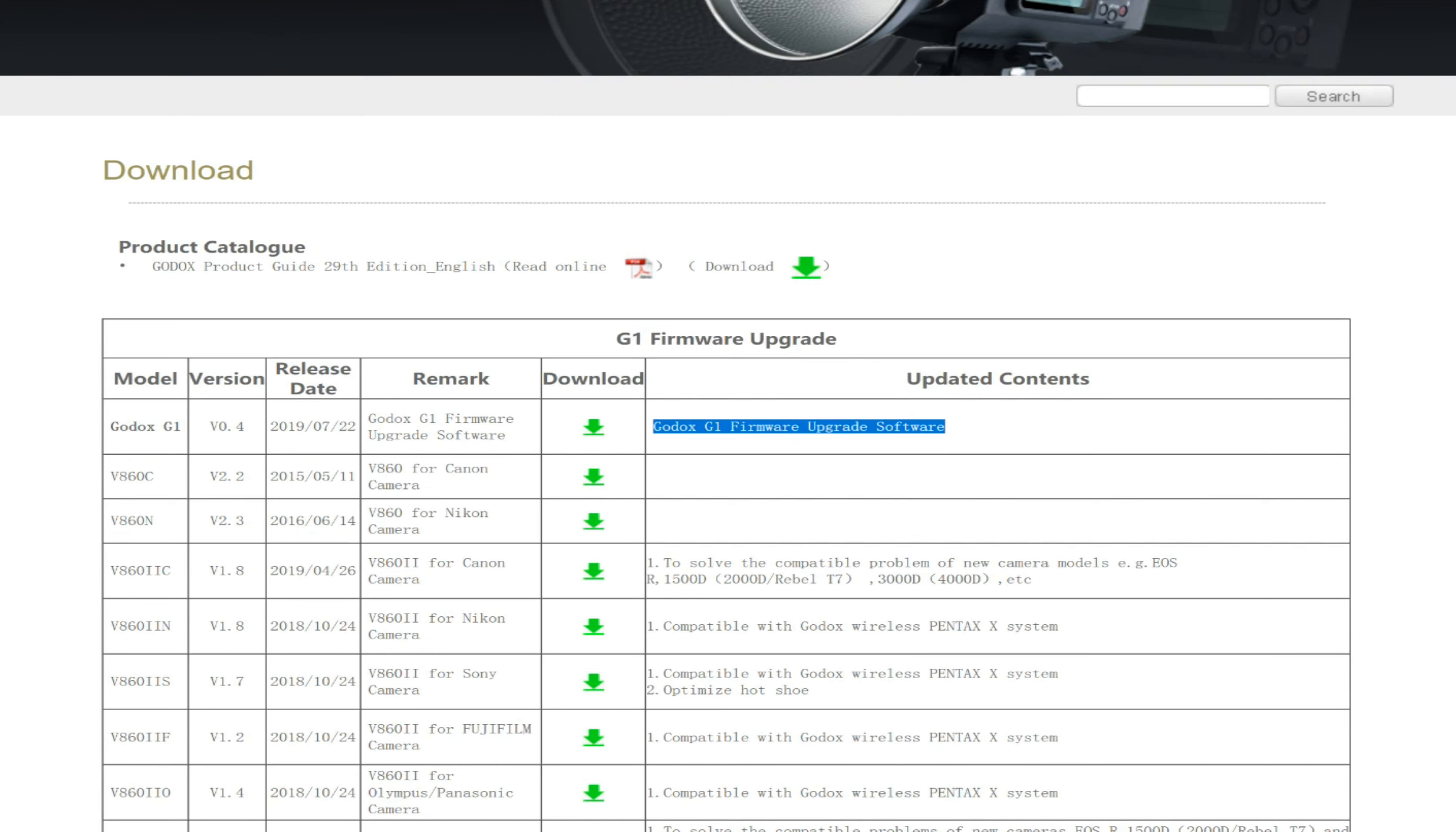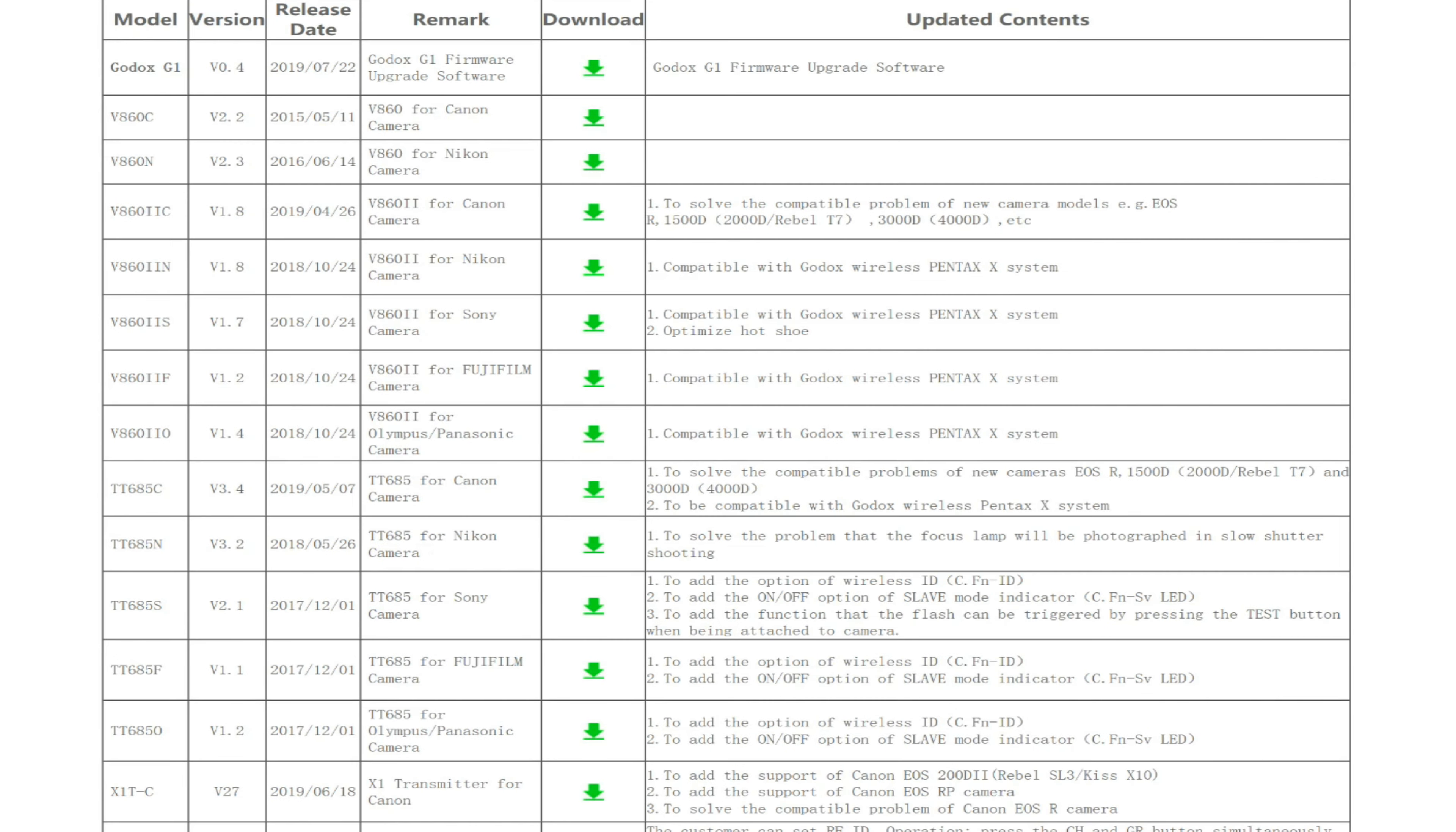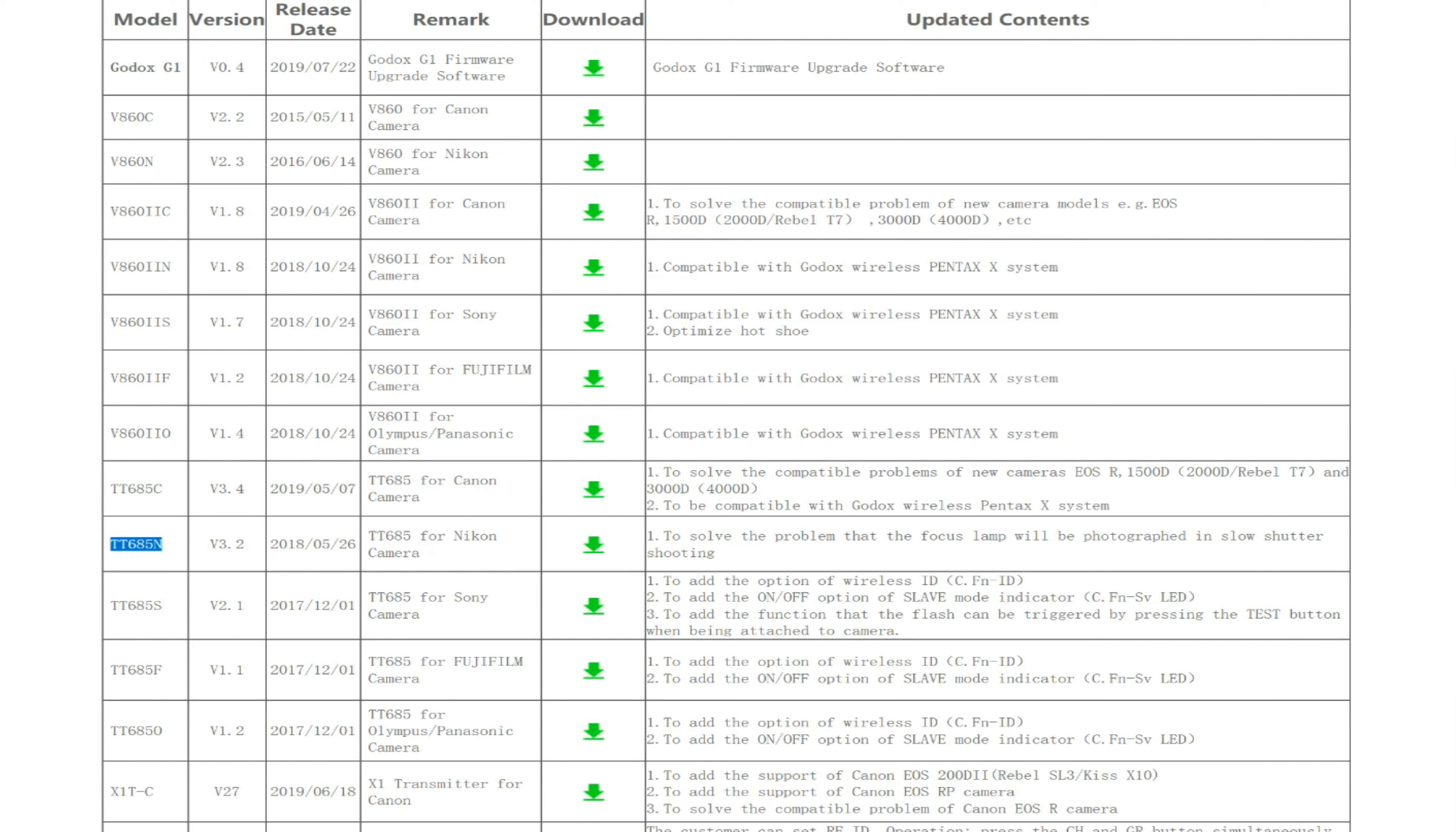You need the firmware upgrade software, so you're going to need to download that first. Then you can get your driver, whatever you want to call it, your firmware. You will run this—you will load this. Basically, you'll run the firmware upgrade software, then download whichever one is yours, and then you will load this in.